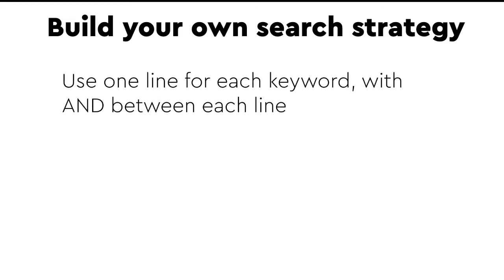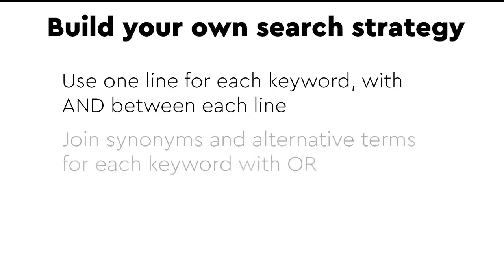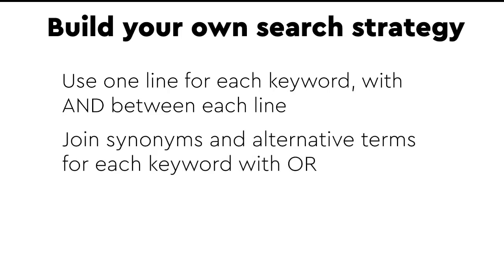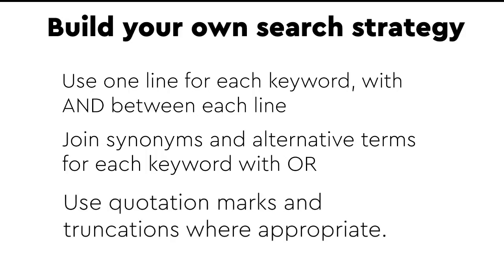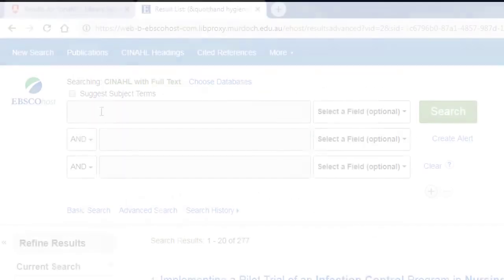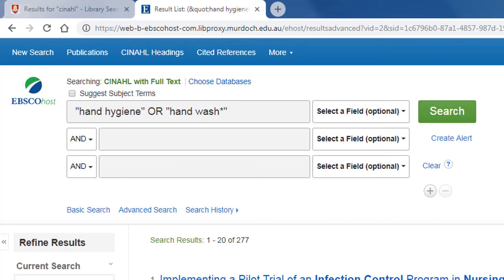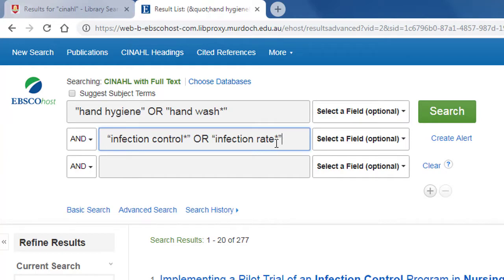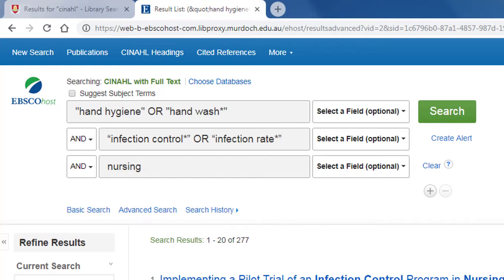You can also build your own search string from scratch. We'll use one line for each keyword with AND between each line. Add synonyms or alternative terms for each concept on the same line, joined by OR. Remember to use quotation marks and truncations where appropriate. For example: hand hygiene or hand wash, infection control or infection rate, and nursing. The advantage of doing it this way is that it visualizes the process and allows us to conceptualize our search as we are building the search strategy.